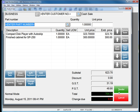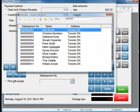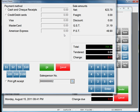I'm now going to click Tender to tender this sale. When I do, there is now a field called Salesperson Number. When I click the Lookup button next to it, I can choose the salesperson who is responsible for this particular sale. I can now tender the item as normal.